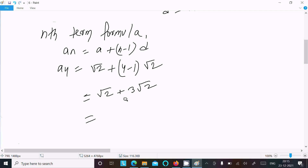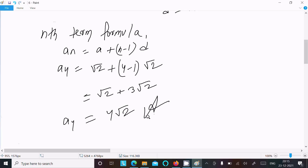So calculating this, the fourth term is 4 root 2. So the fourth term is 4 root 2.